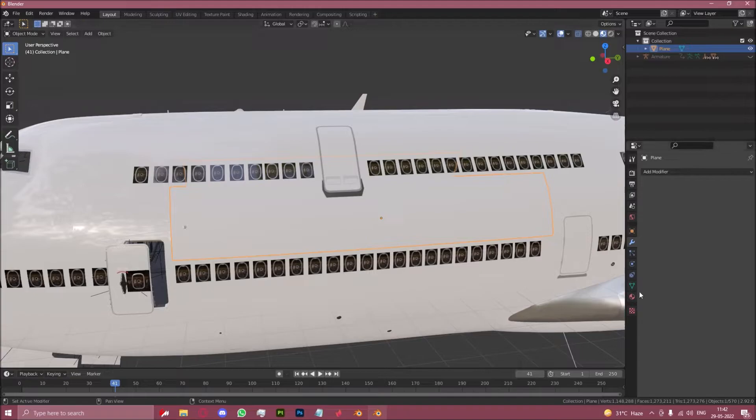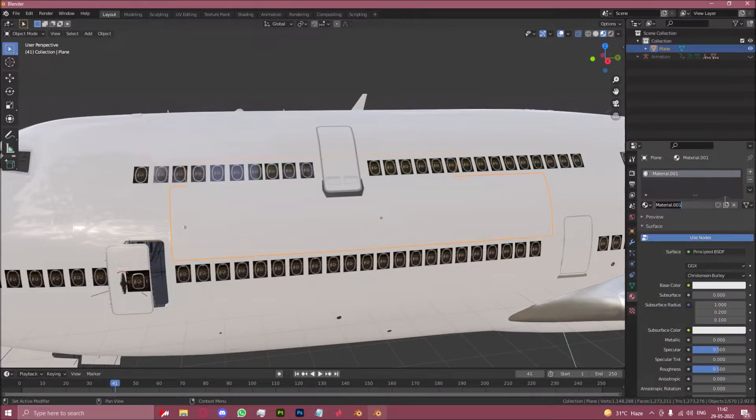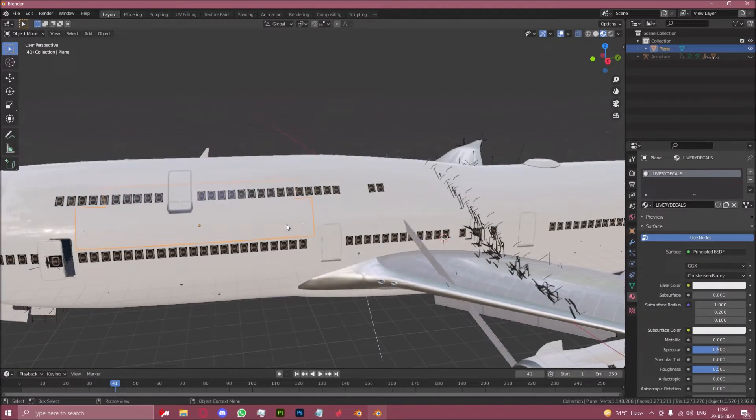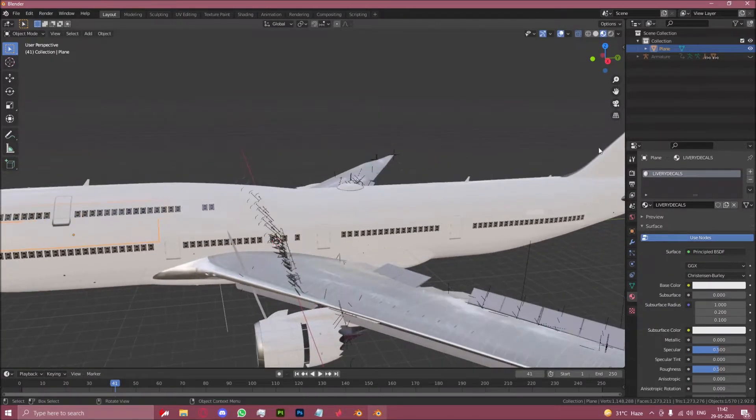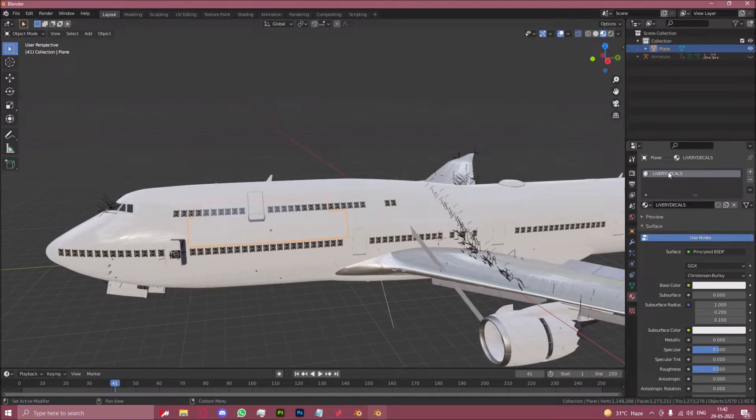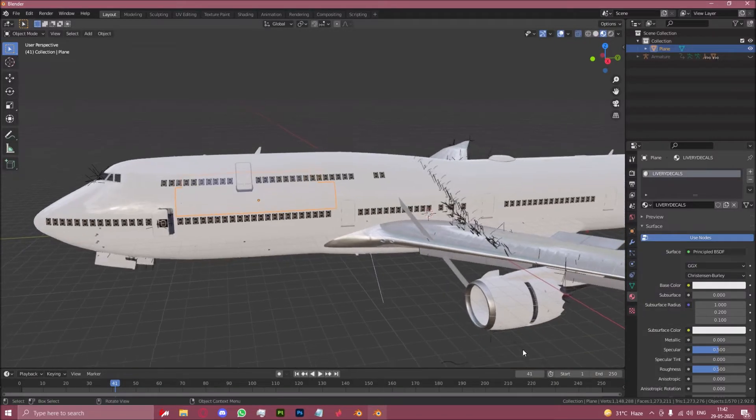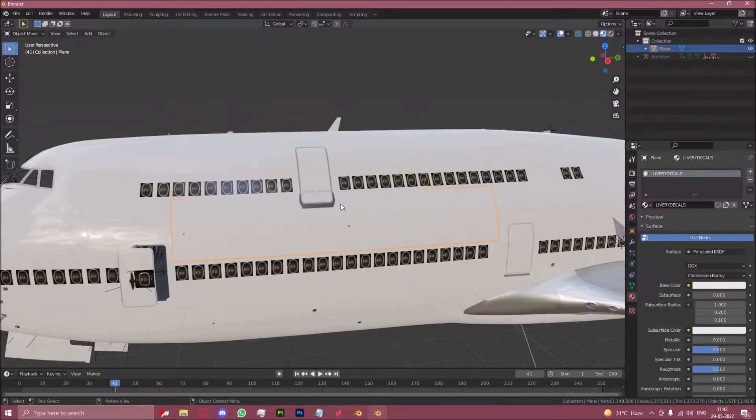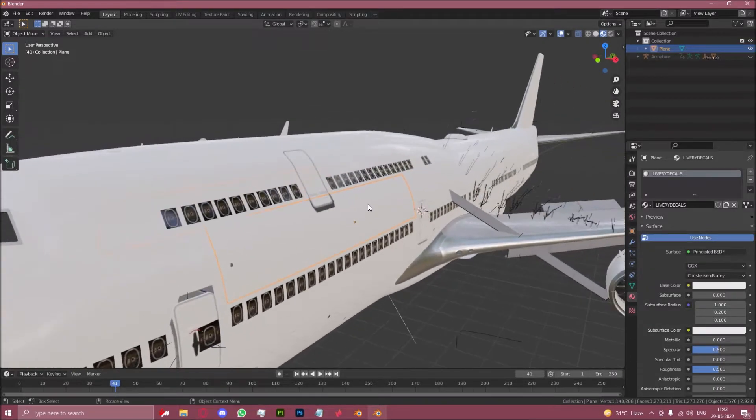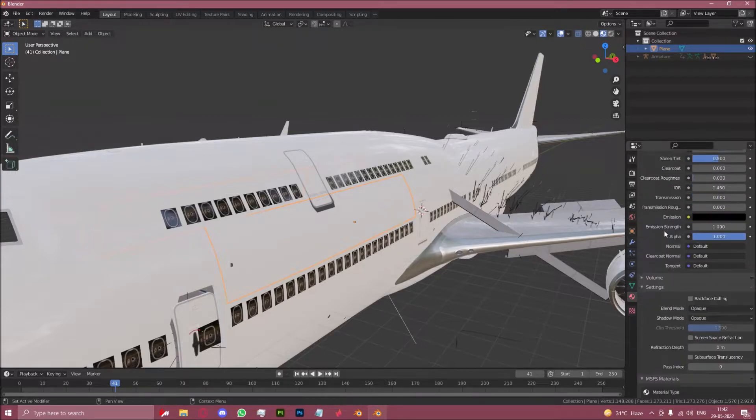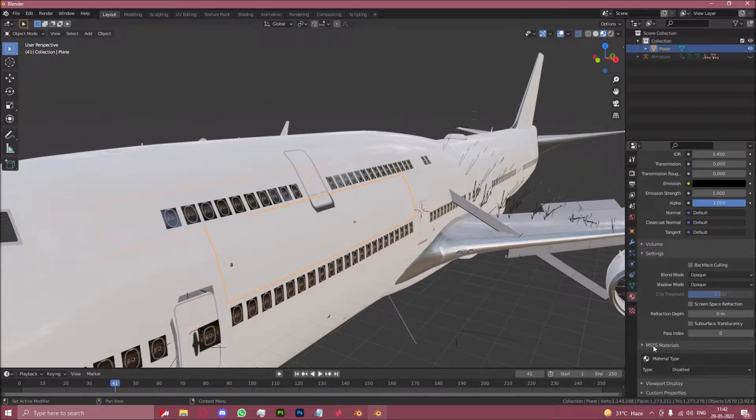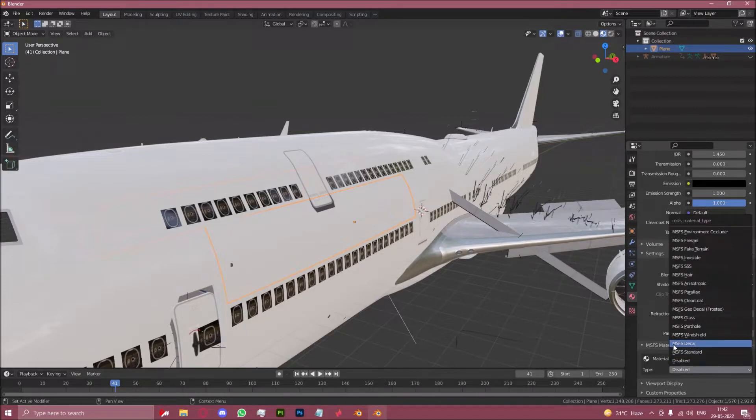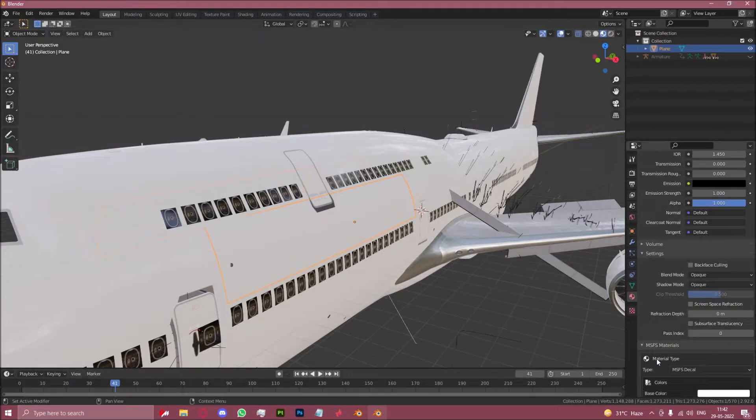Now let's go to the material menu here. Click new. And let's name this material livery decals. This will be our main material throughout the entire process. All of our decals that we will add will use the livery decals material except for the engines. Engines are just a completely different game. I'll explain that later in the tutorial. Now that we have a material here let's scroll down until we get to MSFS materials. In material type you want to select MSFS decals.